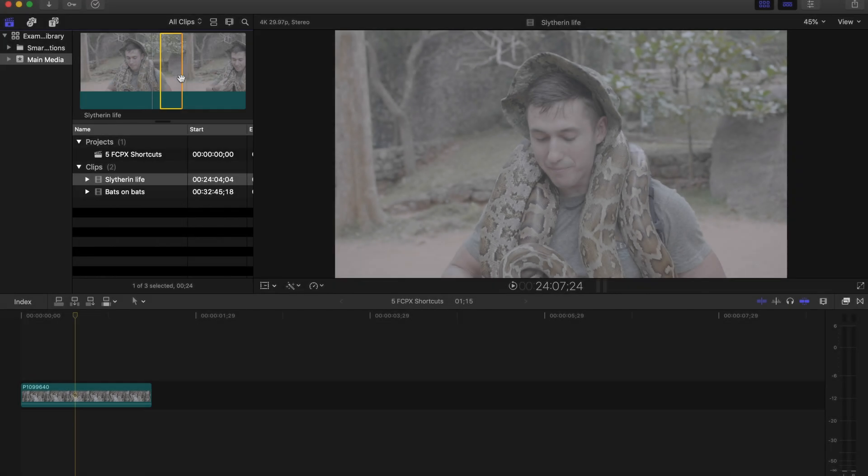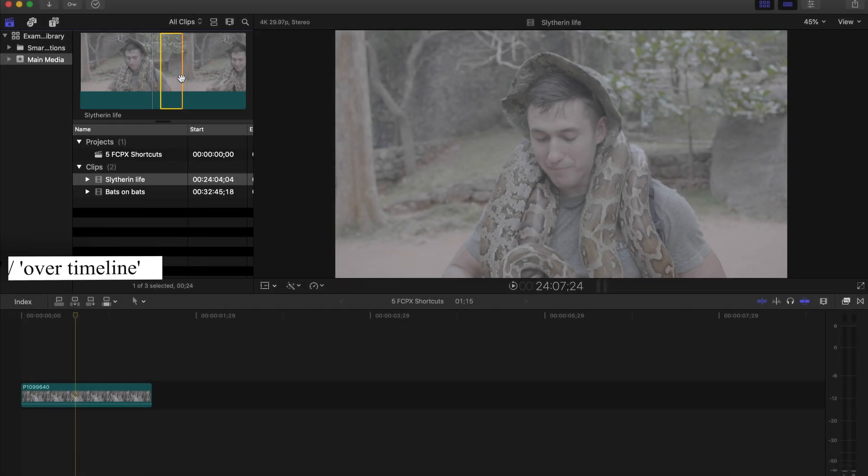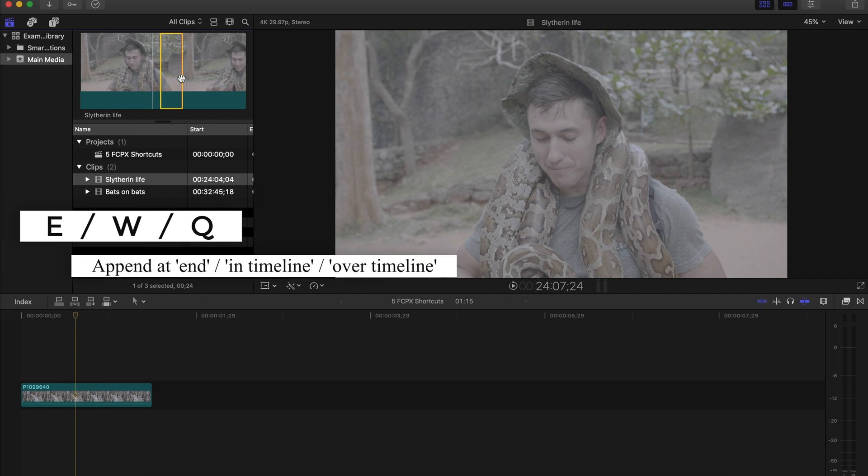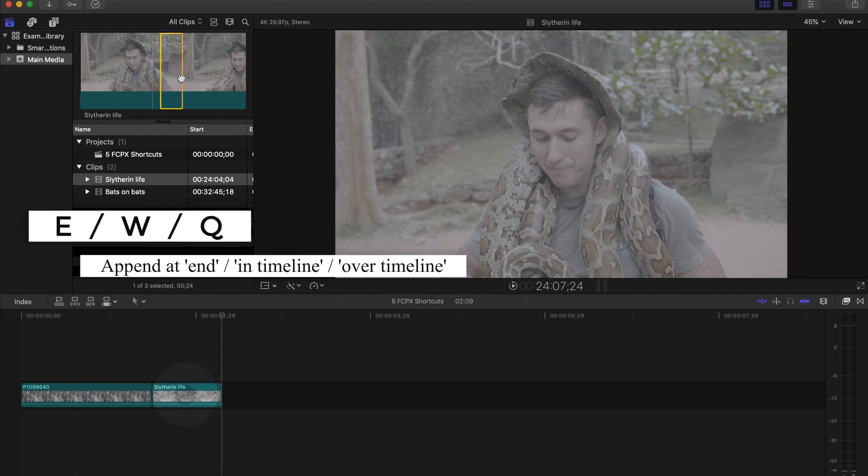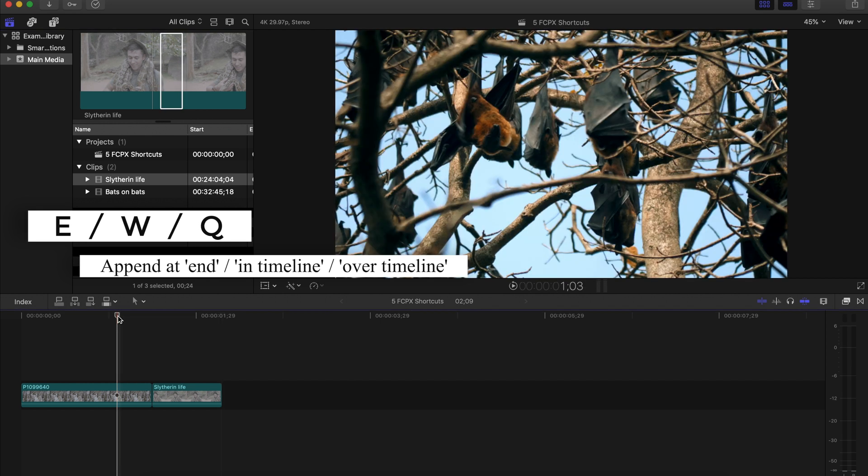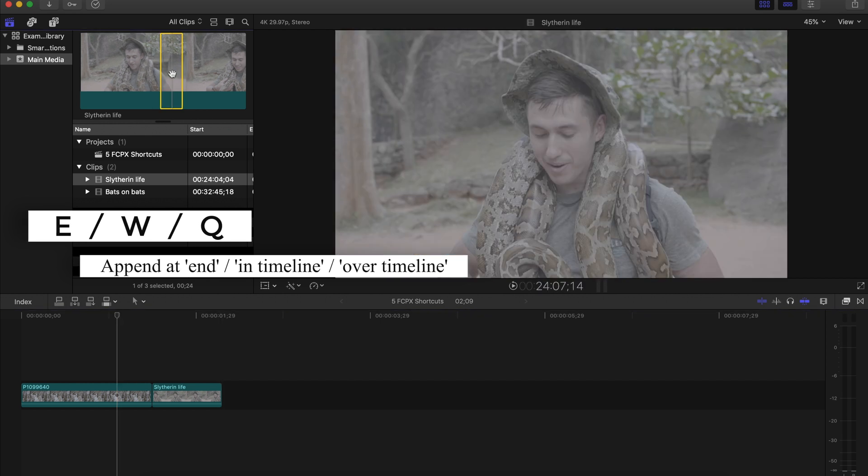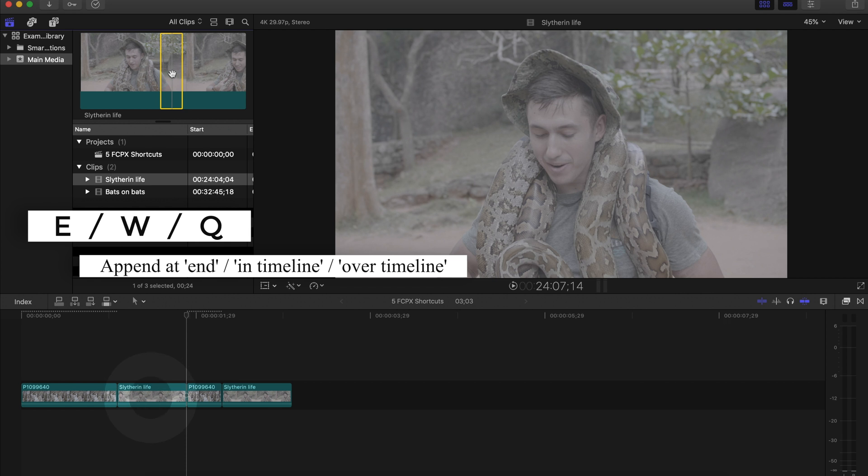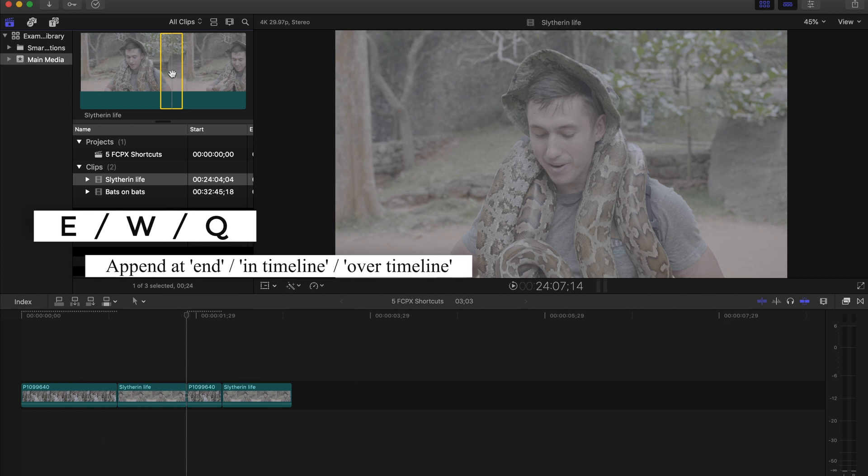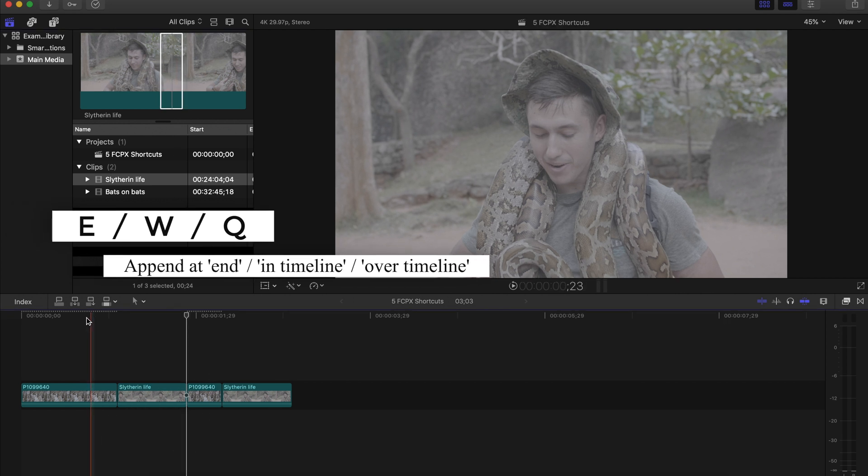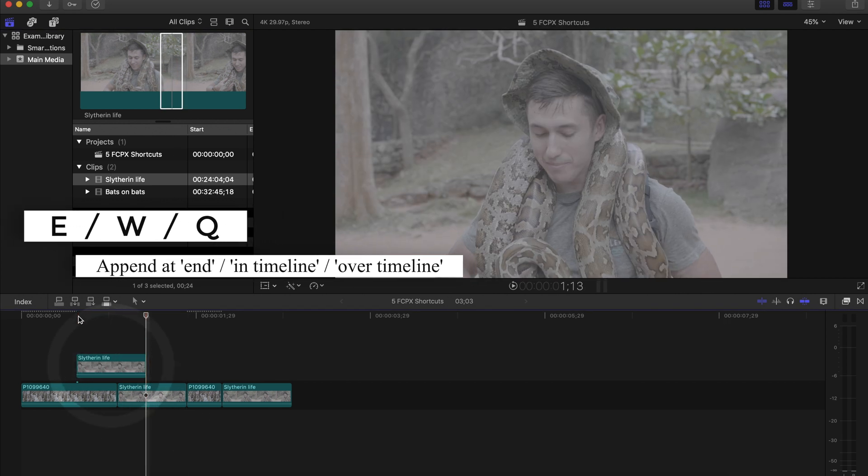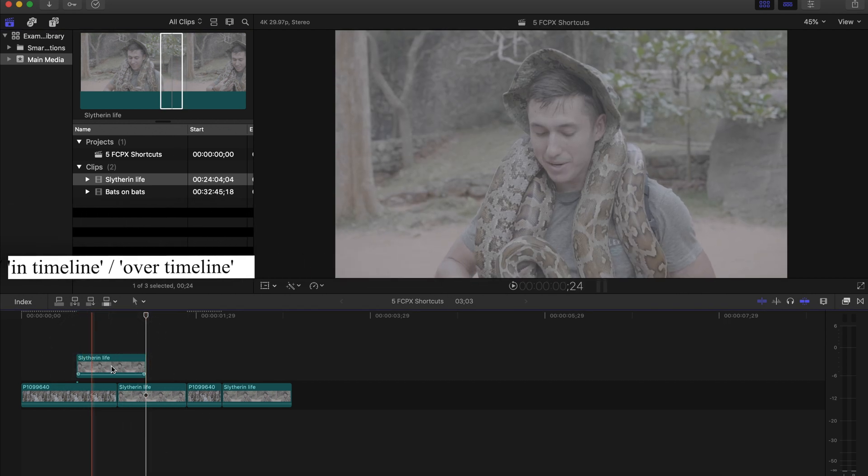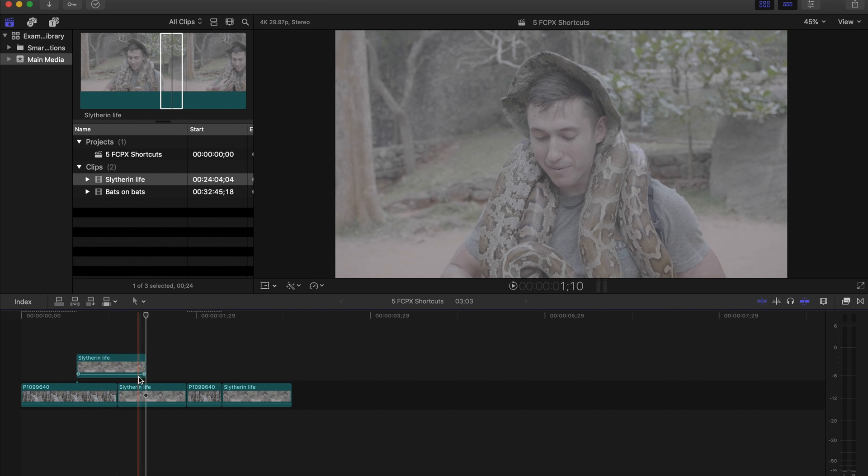And the next group of shortcuts you're going to learn are either E, and if you press E, it's going to bring that selected clip to the end of your timeline. There also is W. So if you press W, it will insert it in. And then if you press Q, it will insert it on top of the timeline.